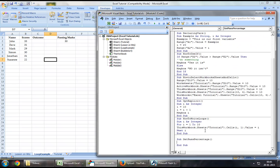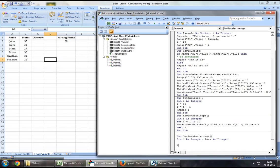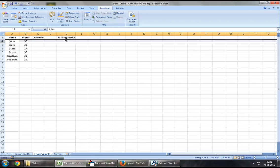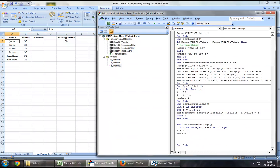We've created a new sub. Let's define a variable as an integer — for example, pass as integer. And let's say i equal to 2. When we loop, we want to start from row 2, so i equals 2.